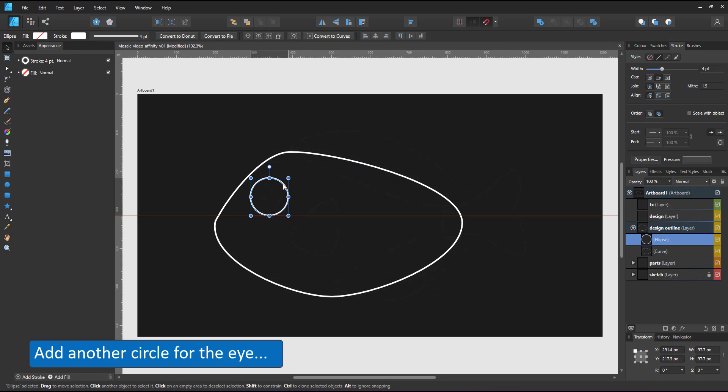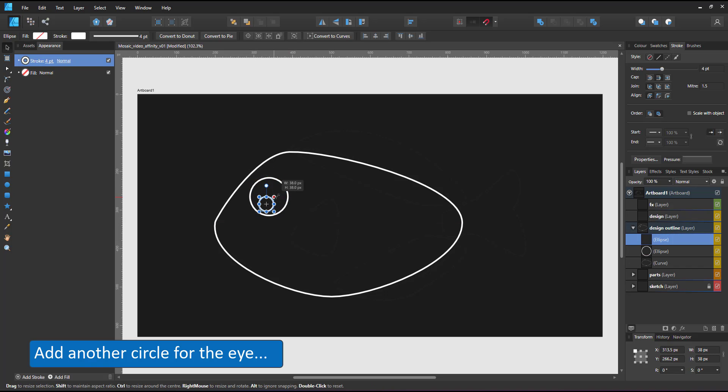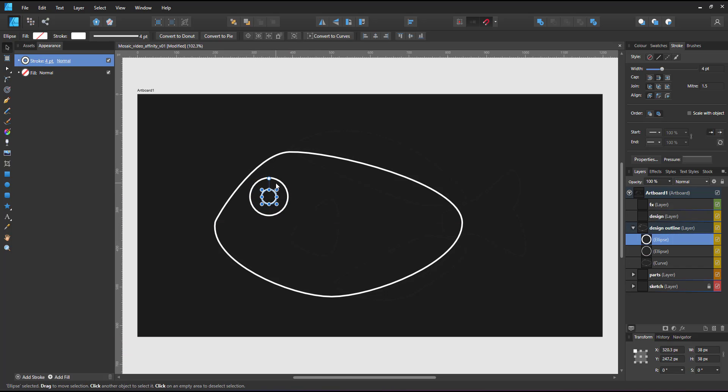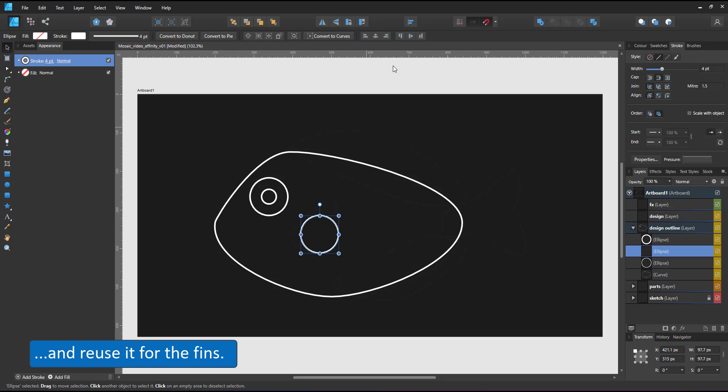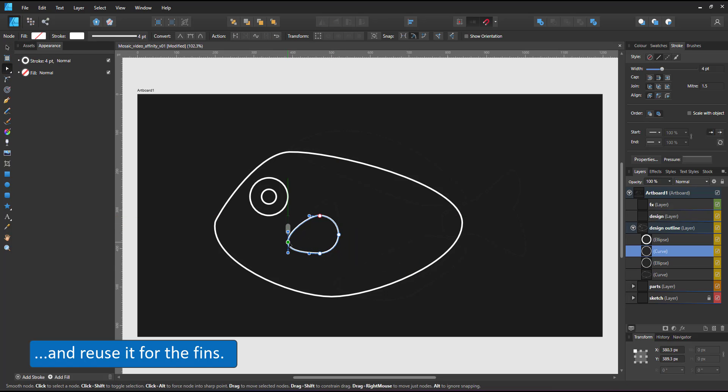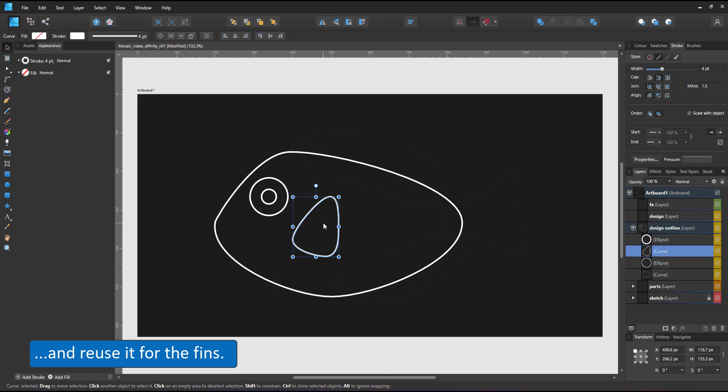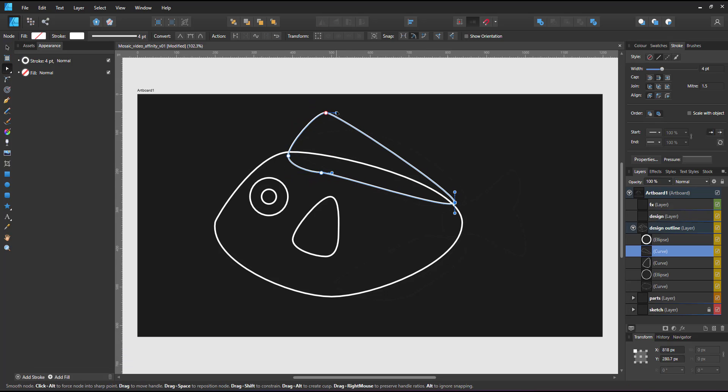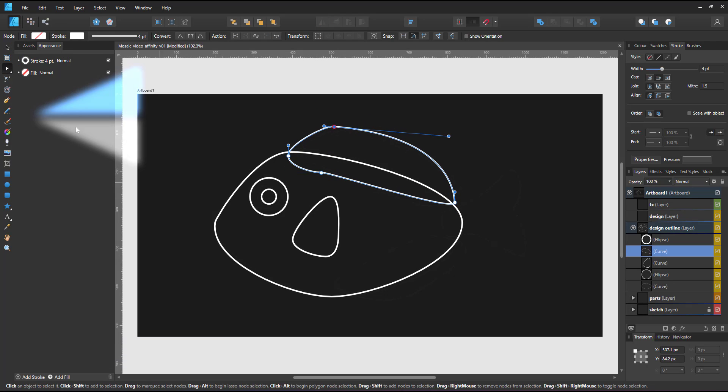Duplicate the eye and use another copy of the eye for the fin. Again, converting it to curves first. Duplicate the fins to create a rough guide before placing the mosaic tiles.